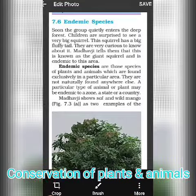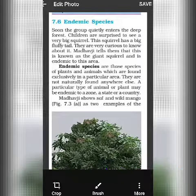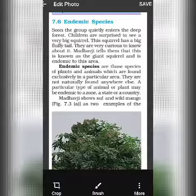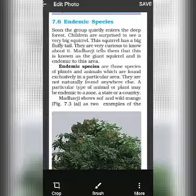What is an endemic species? There is a story where children are surprised to see a very big squirrel. They were surprised because the squirrel was bigger than usual, with a big tail. The person tells them that this is called the giant squirrel, and it is endemic to the area.